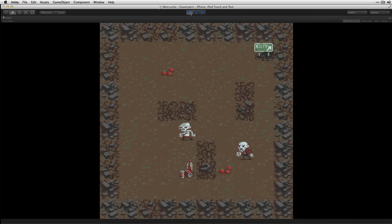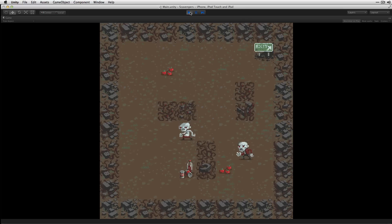And so there we have it. Our exit, our floor background, food items being spawned, inner and outer walls being spawned, and our enemies being spawned as well.